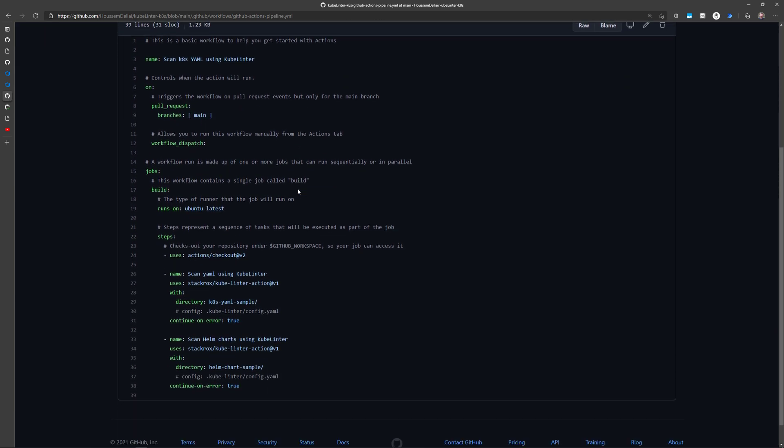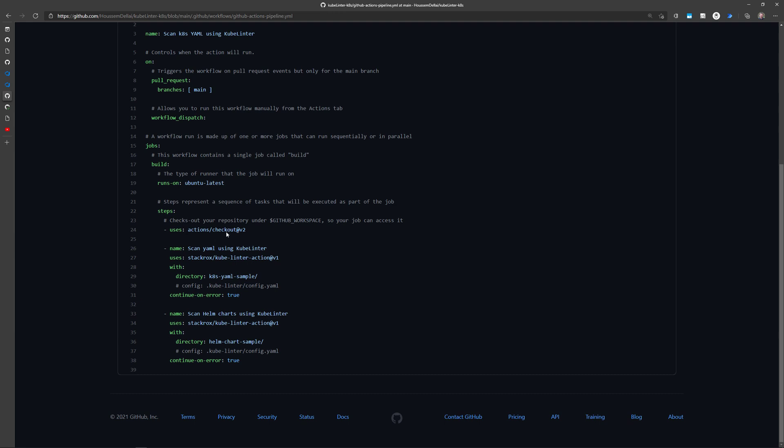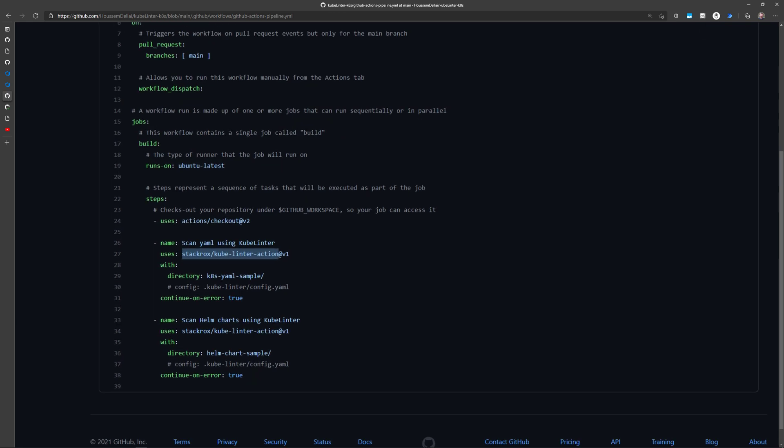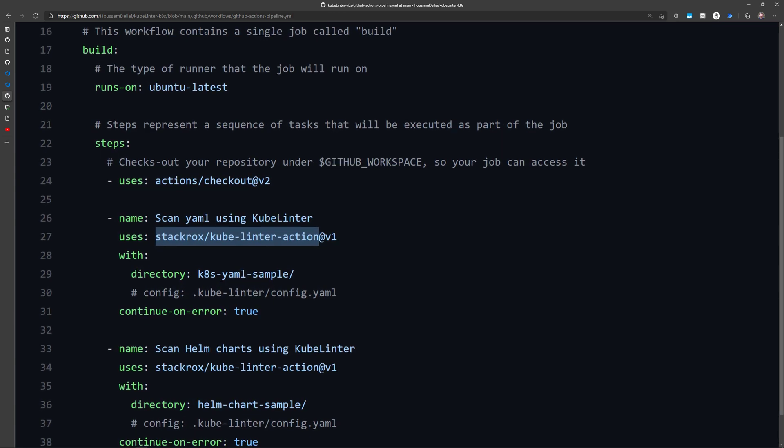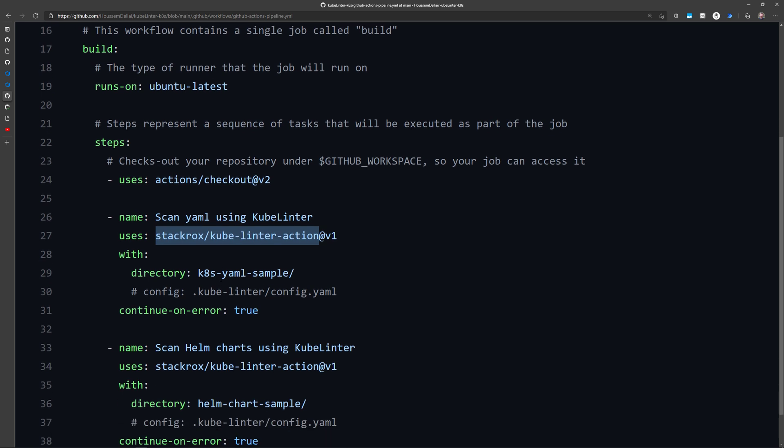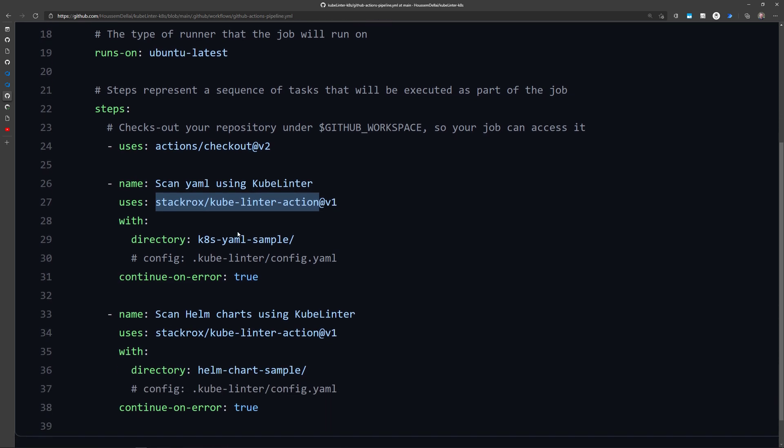I have defined a GitHub actions pipeline. This pipeline will go to check out the application source code, and then it will run two steps. First step, which will scan the yaml files. And here I'm not using the docker container, but instead I'm using a GitHub action defined specifically for kubelinter. And to this action, I'm just passing the yaml folder. Kubelinter will run the kubelinter lint command against this yaml folder.